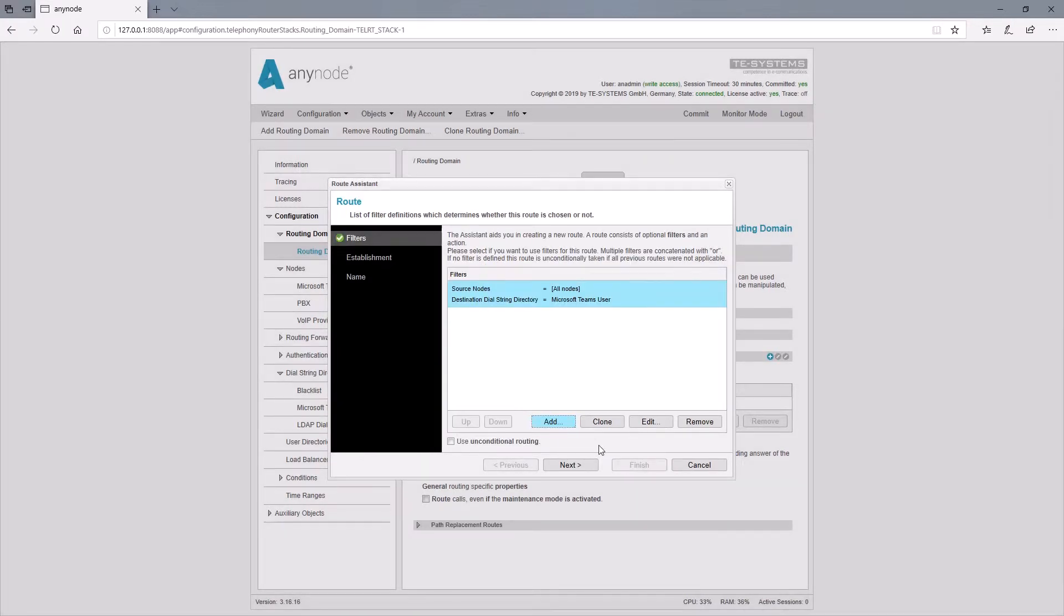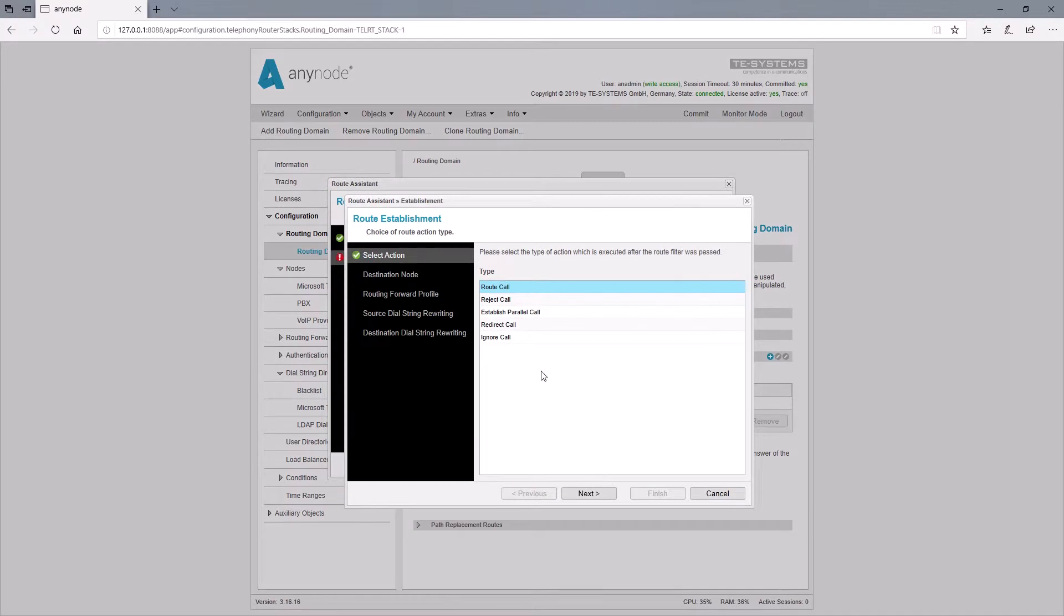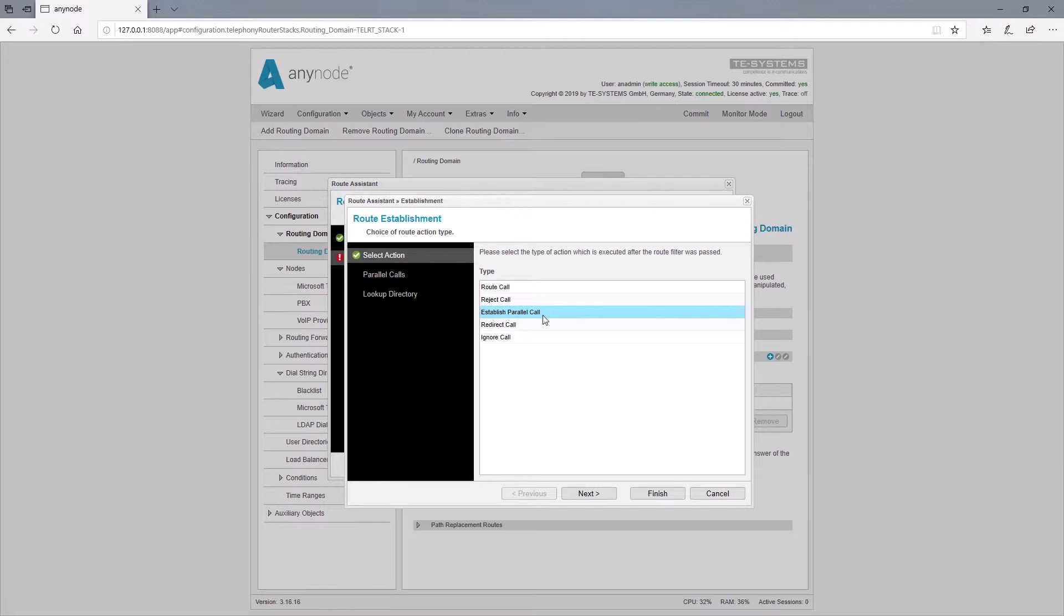With establishment, we now define the action that will take effect as soon as the Microsoft Teams number has been dialed. Here the parallel call will be triggered. We then select established parallel call as road action type.